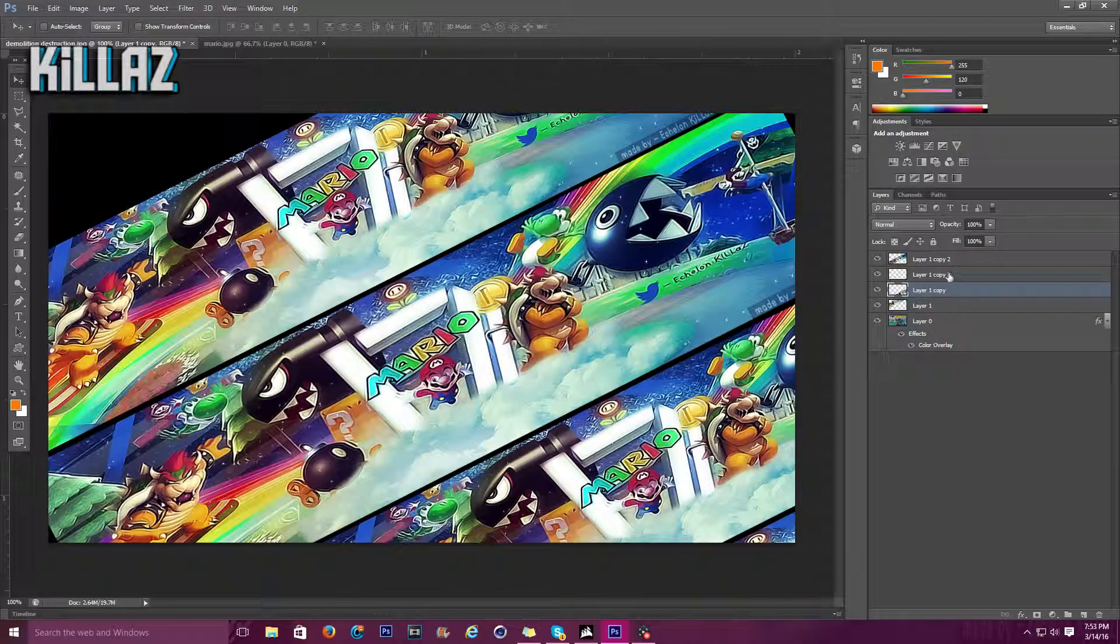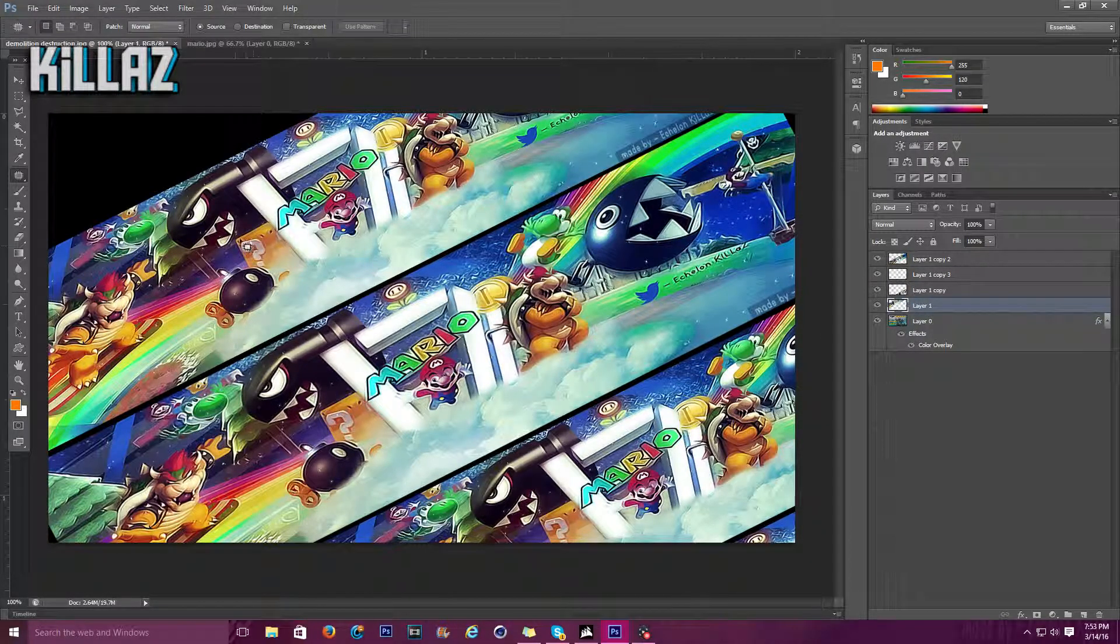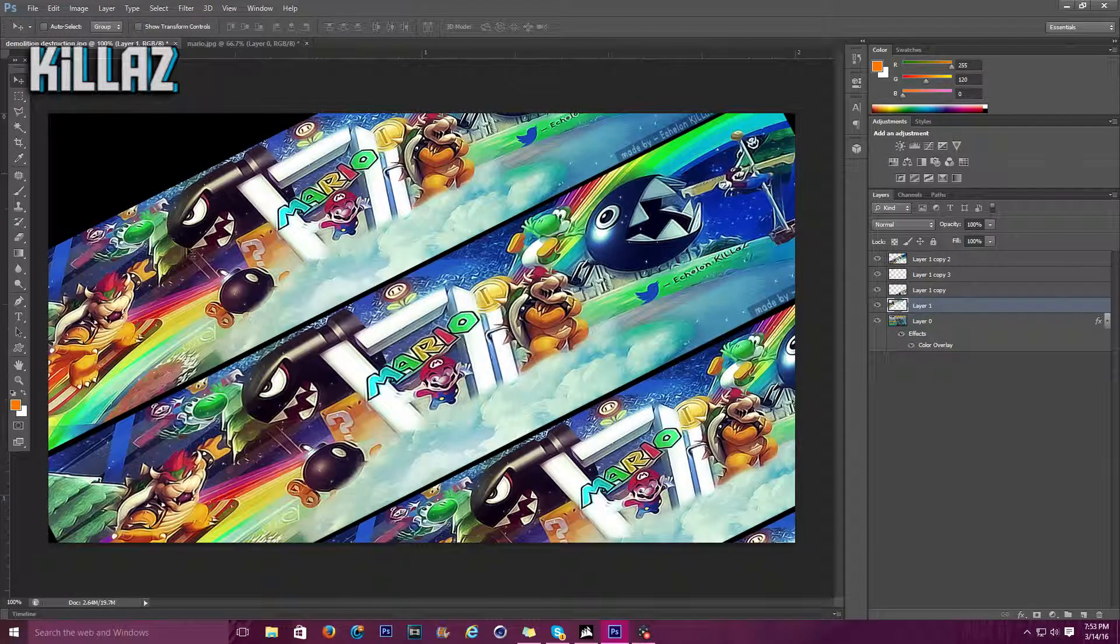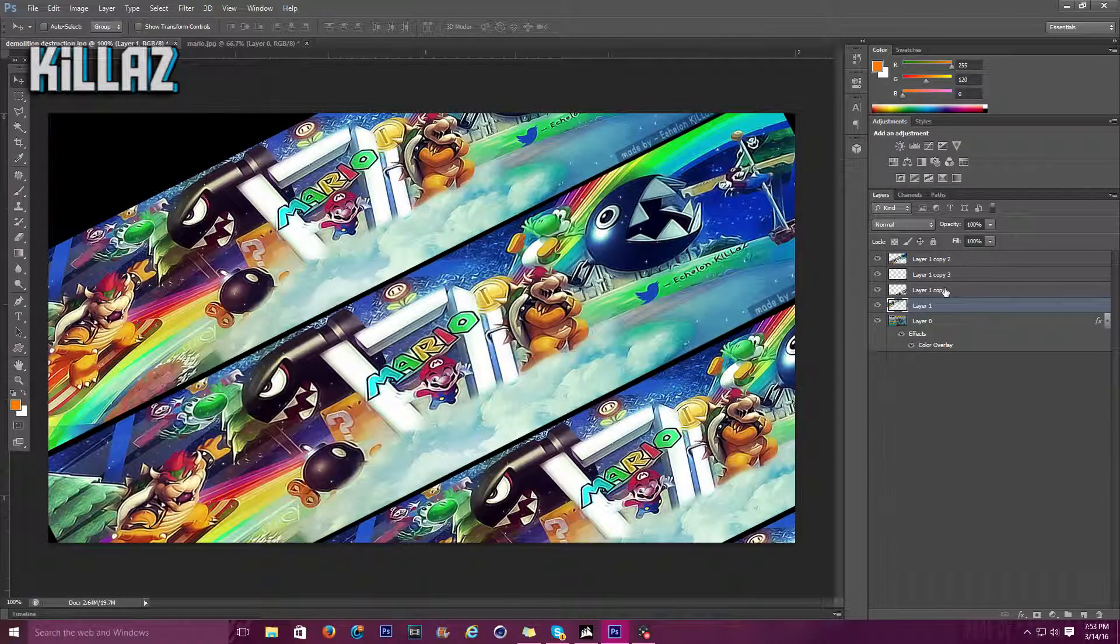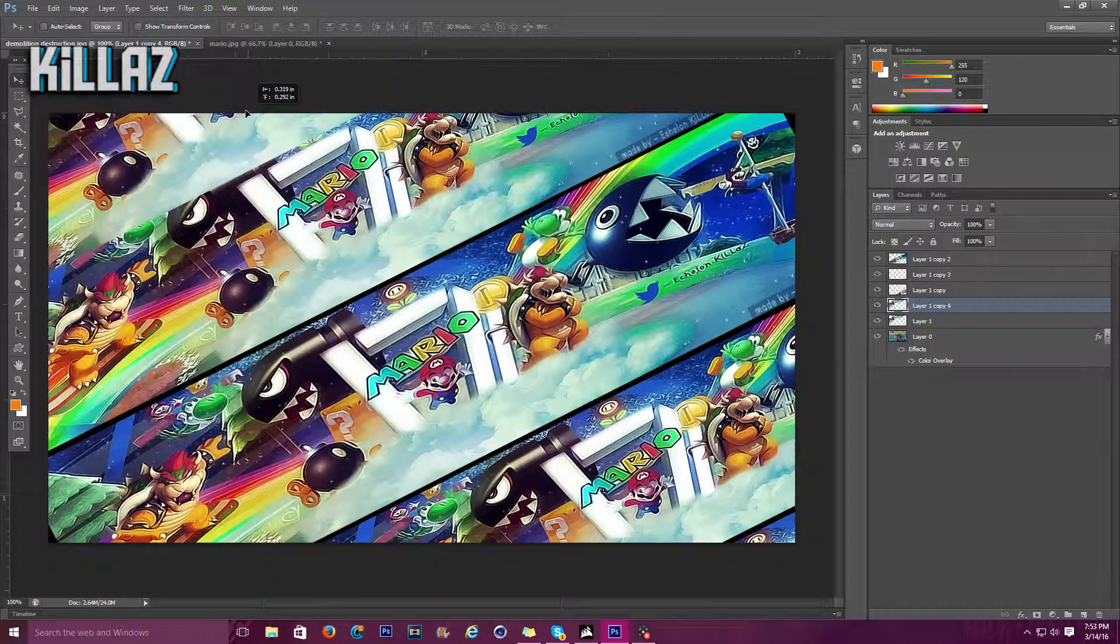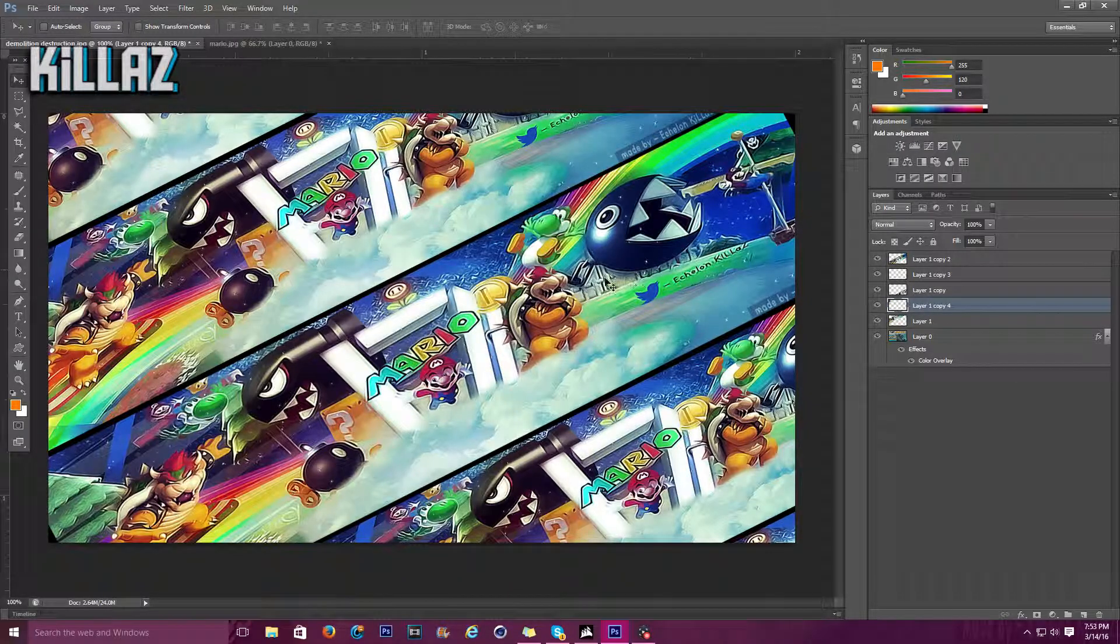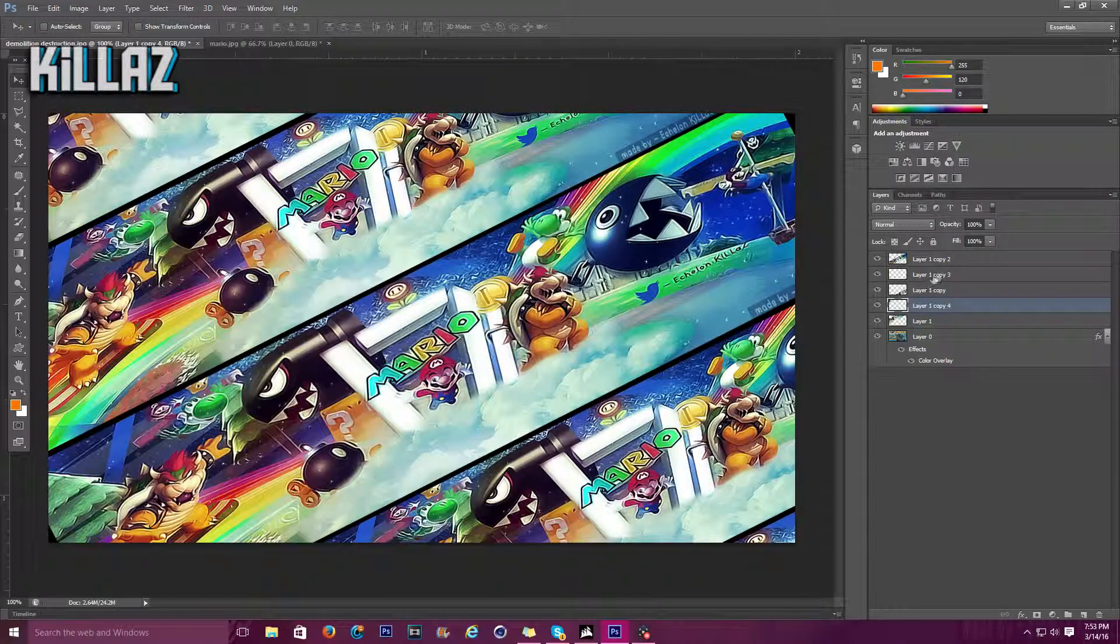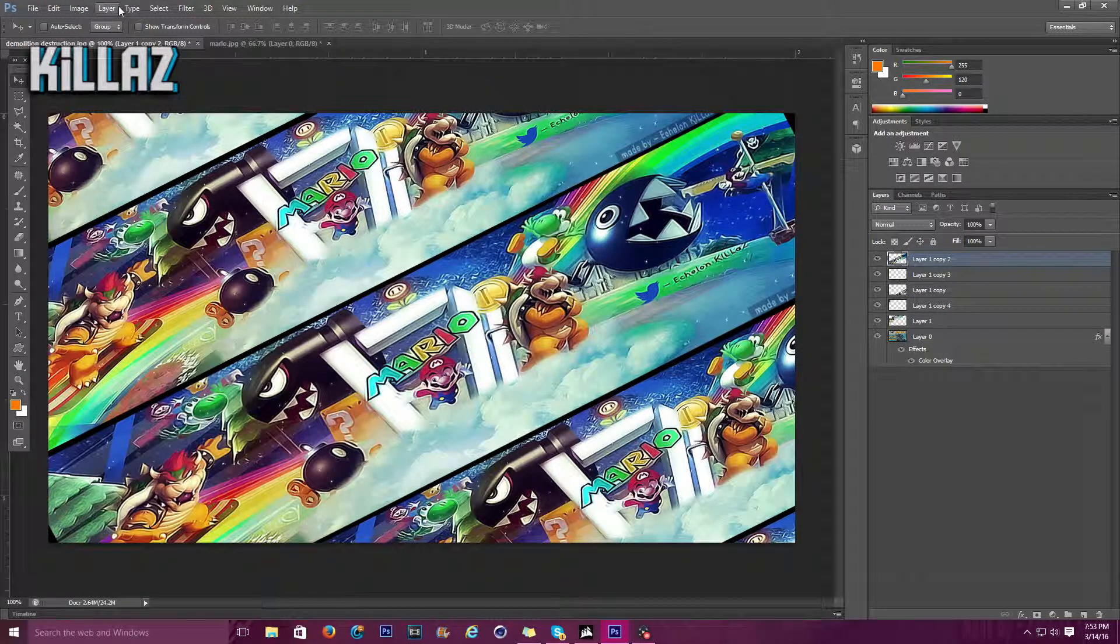I'm gonna Ctrl J this one more time, put one right there so there's always a piece. Ctrl J one more time. Go over to the top one, Ctrl J. All right, Ctrl Z because I clicked on the wrong one. Ctrl J, making another copy of it, put it right there.